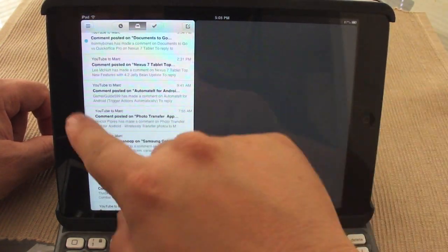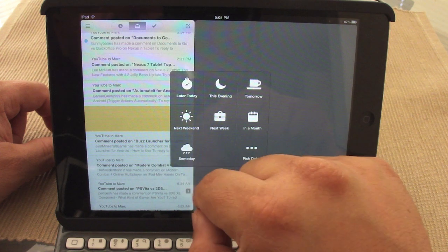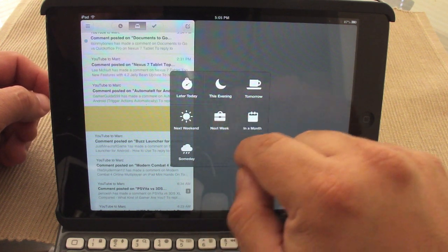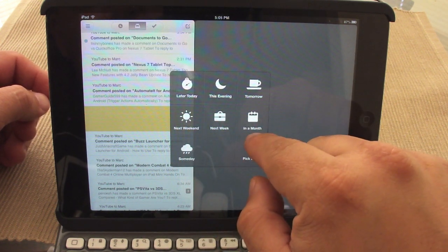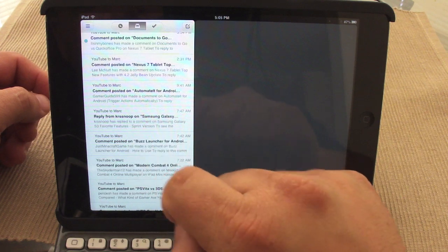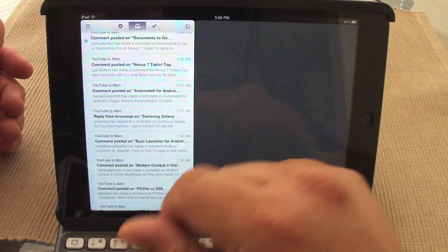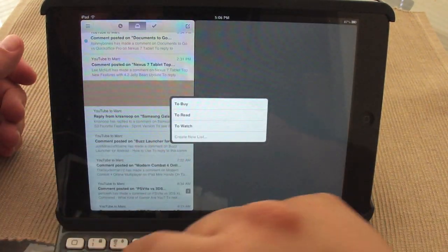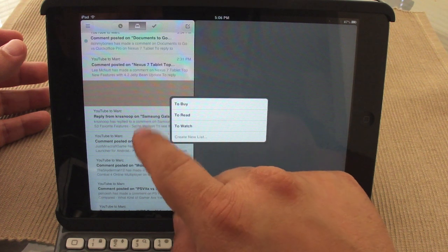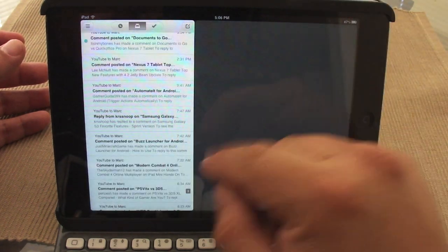If you swipe to the left, it goes to a snooze feature where you can tell the app to remind you of this email later today, this evening, tomorrow, next weekend, next week, in a month, someday, or you can pick a specific date. At that date, the email will come back to your mailbox as a new message. If you do a long swipe to the right, you get a list feature where you can put that email in a 'to read' or 'watch' list, or create a new list.